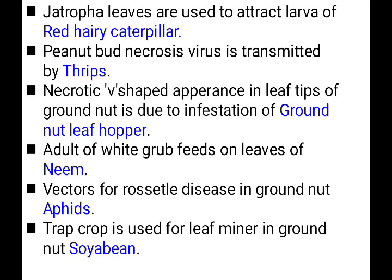Jatropha leaves are used to attract the larva of red hairy caterpillar. Both Jatropha and Ipomoea leaves are used for attracting red hairy caterpillar — these two leaves are used for that purpose.